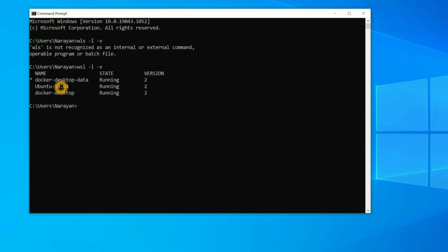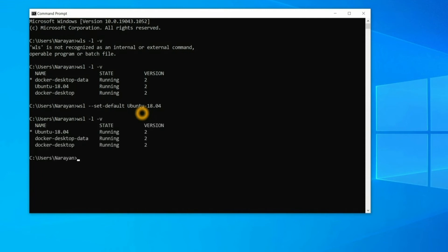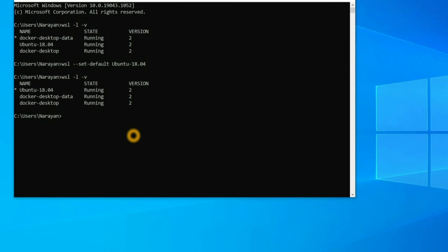Here you can see we have WSL distributions, and Docker Desktop Data is the default one. Let's make Ubuntu 18.04 the default. For that you can run the command `wsl --set-default` and give the distribution name — Ubuntu 18.04. Now again let's check the WSL: run `wsl -l -v`. You can see Ubuntu 18.04 is now default, so now we are ready to install Laravel.